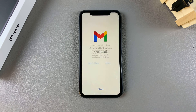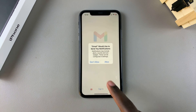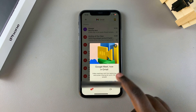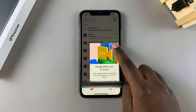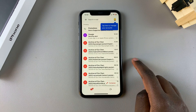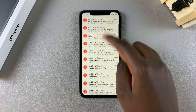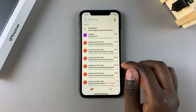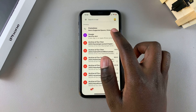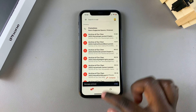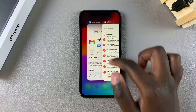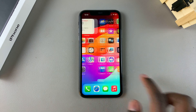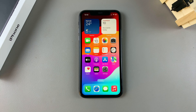Once you've done all of this, you'll notice that you've successfully added your Gmail account onto your iPhone. Thank you for watching — if you have any questions or comments, leave them down below and we'll get back to you.